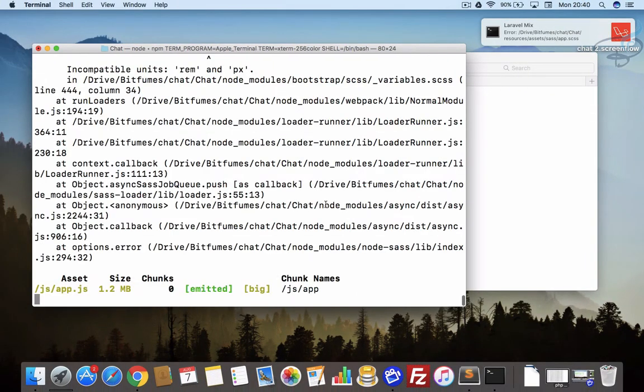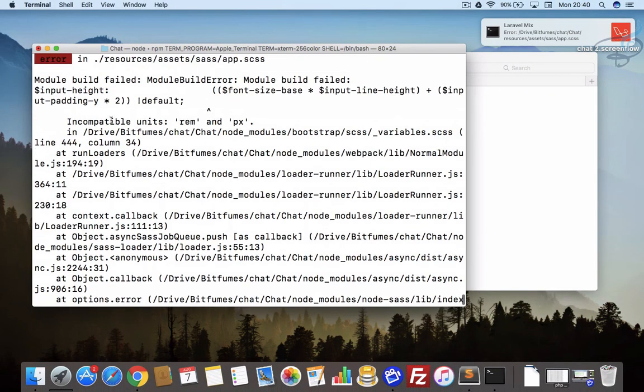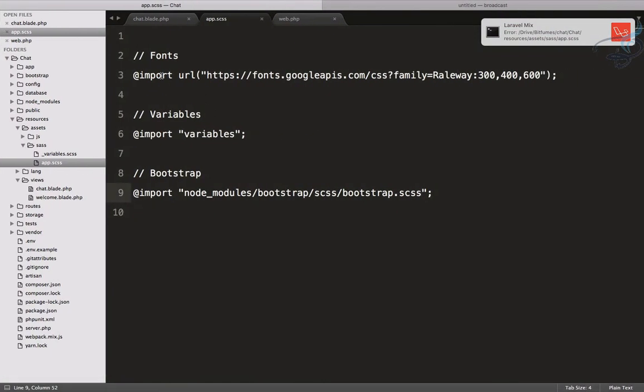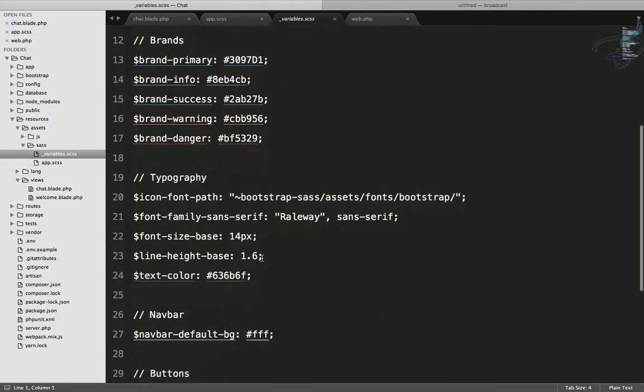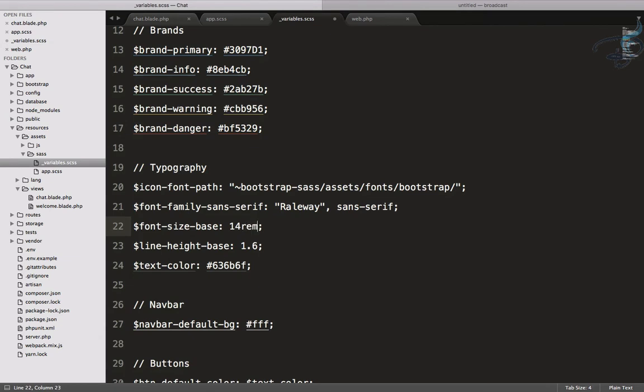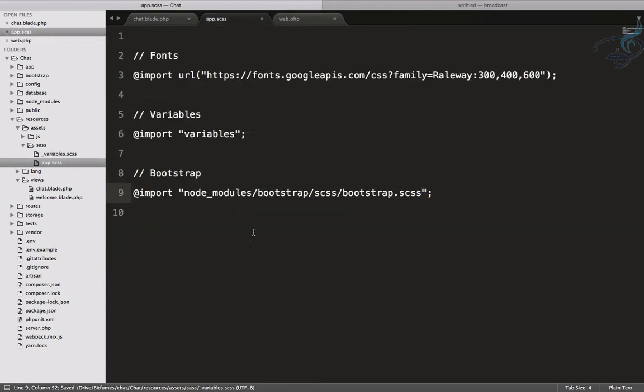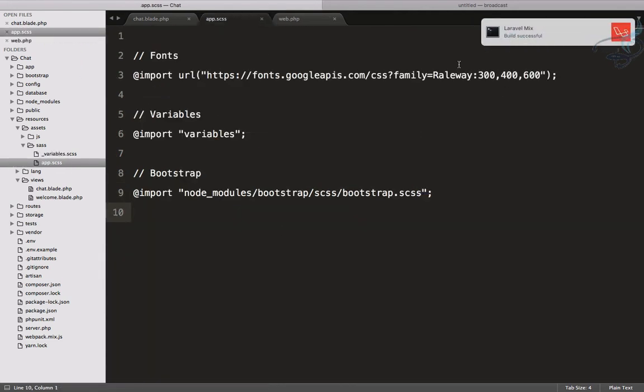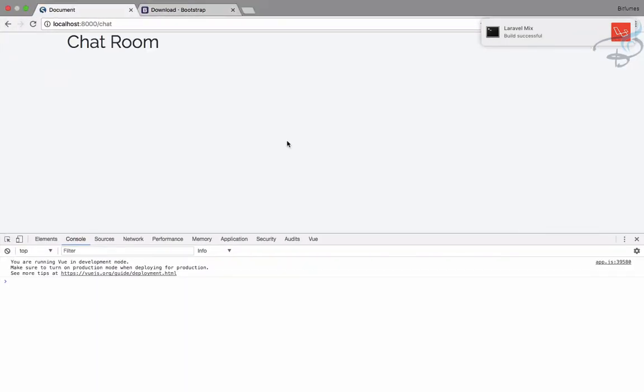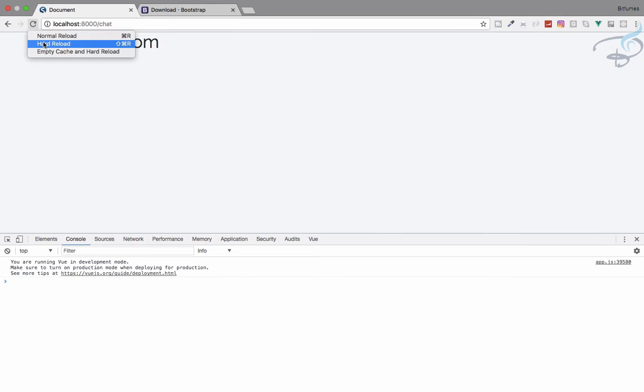Let's see is there any error. Yeah, there is some kind of error. What are the errors? It says incompatible unit rem and pixel. Actually what's happening here, Bootstrap 4 doesn't like pixel px. It will now move to rem. Change in your underscore variables.scss file from pixel to rem. Let's save this. As we save this file, you will get a notification of build successful.